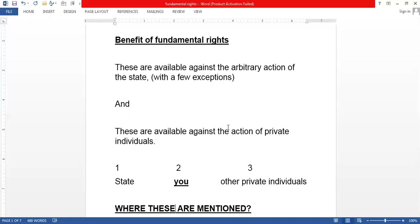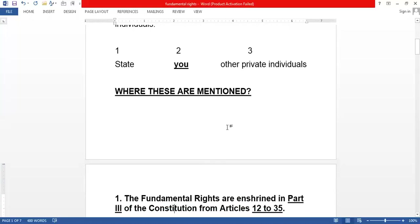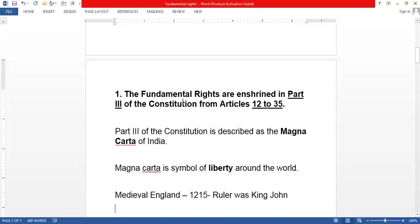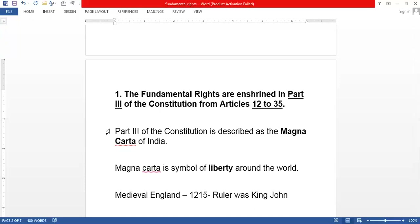Where are these rights mentioned? Obviously in the Constitution, but where exactly? Fundamental rights are mentioned in Part 3 of our Constitution, from Articles 12 to 35. A question for you to answer in the comment box: how many parts do we have in our Constitution?